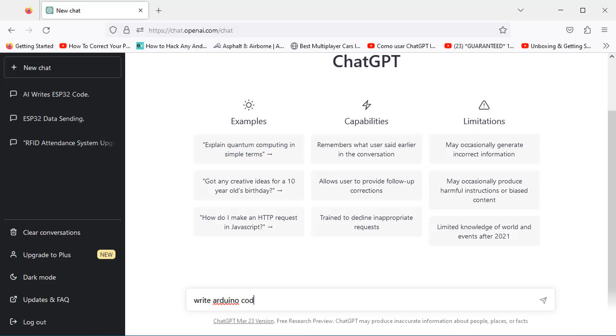Here we will type our message: write Arduino code to control the built-in LED of ESP32 using Blynk app.